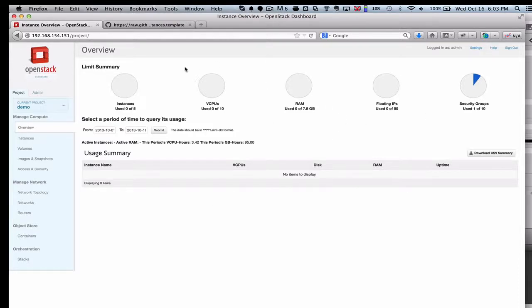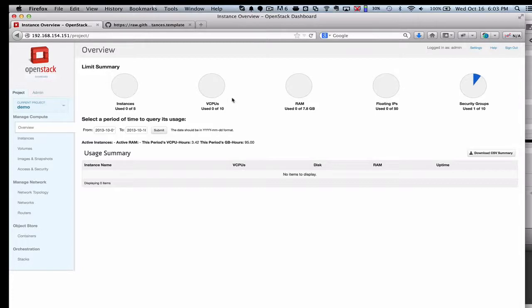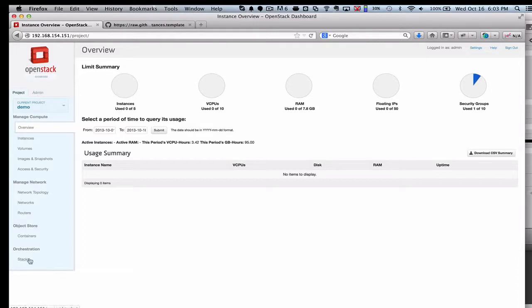One of the things we've done is actually improved the display up here of the resources utilization. Right now I'm not using any resources. I haven't kicked off any orchestration or started any instances, but as we do that, you'll see that change. So I'm going to go ahead and dive straight in here to orchestration.